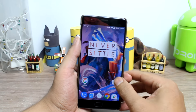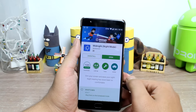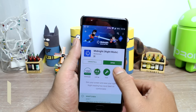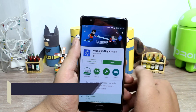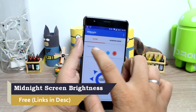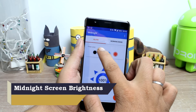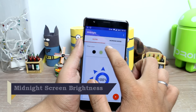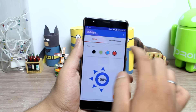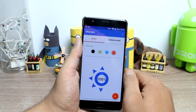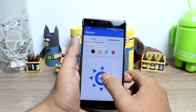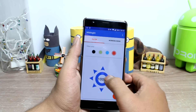We will be looking at two apps, and the first app in the list is Midnight Night Mode. The Midnight app lets you add custom filters to your screen, making the display dimmer than the minimum screen brightness of your phone. You can add your desired filter that suits your eyes.